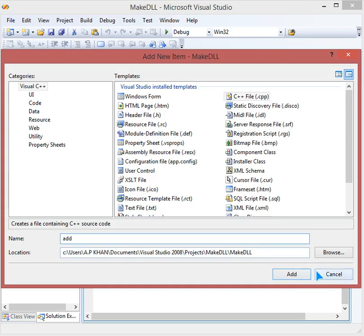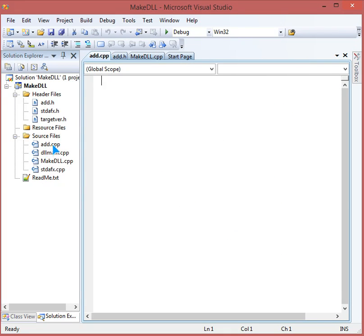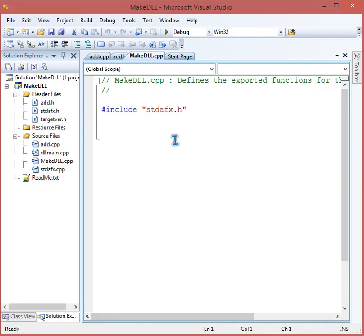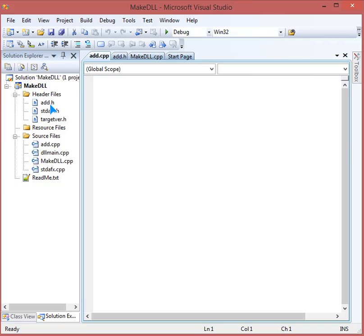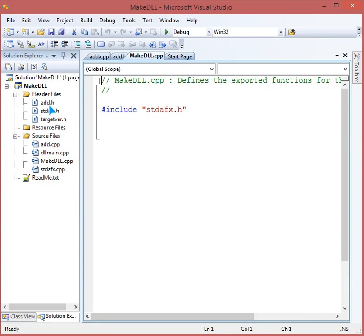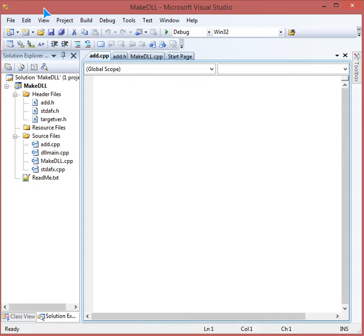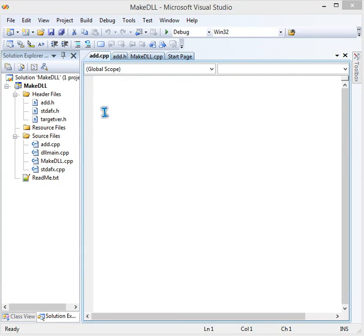We will have add.cpp and add.h. You can also modify the existing base file of the project. For the sake of completion, since people expect a .cpp and a .h file, and we want to distribute only the .h and the DLL, that's why I did it this way. First, in add.cpp, I will make a function.